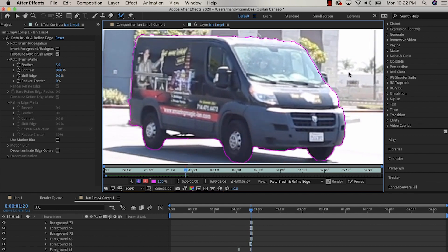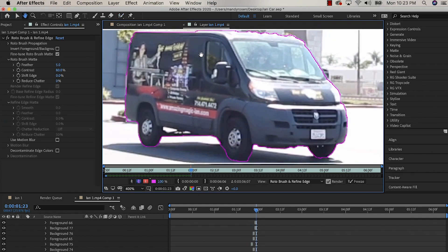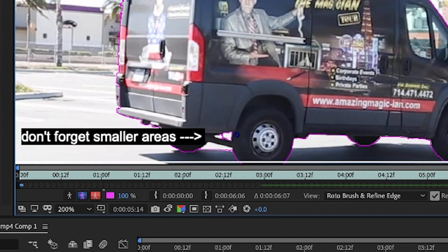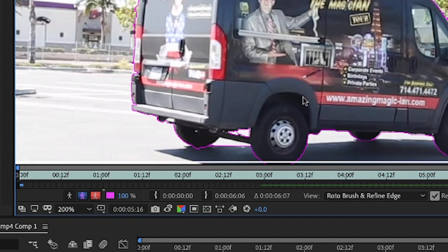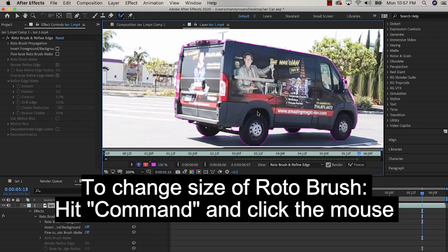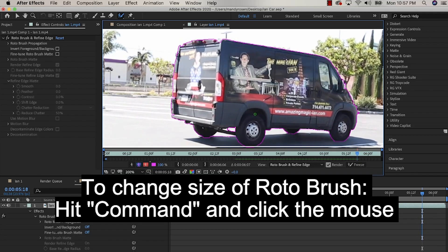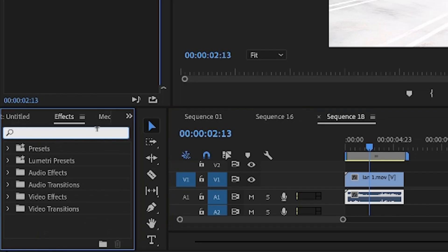You just make slight adjustments for each frame. Also make sure to get the little nooks and crannies, because otherwise you'll see a white blank area in those spaces — you want the background to show through. You can adjust the size of your brush to make it smaller to handle those fine details.